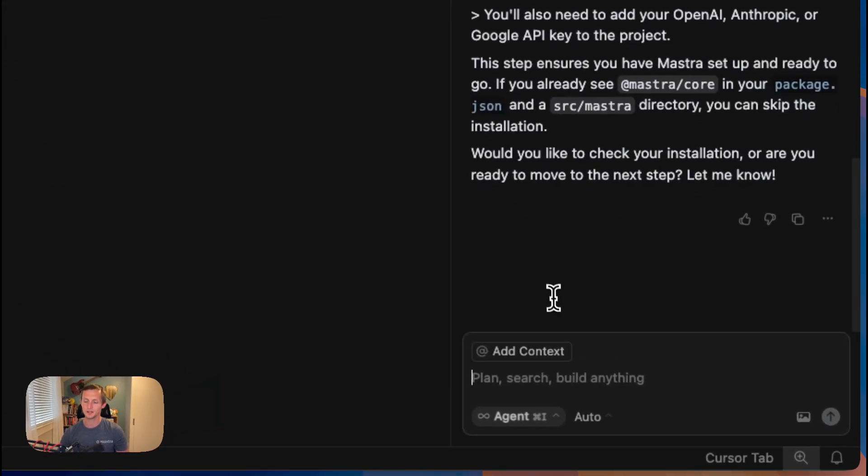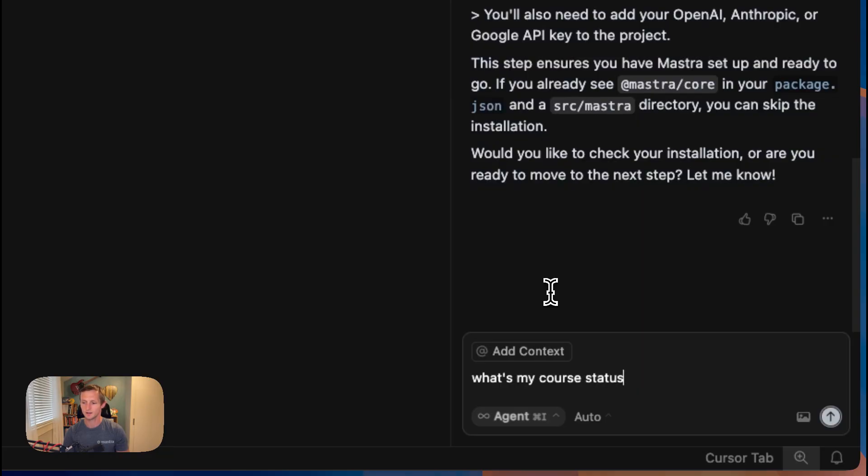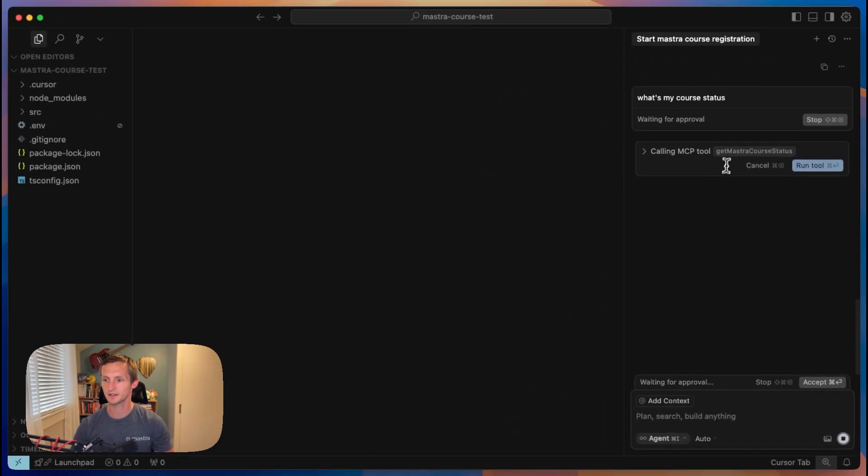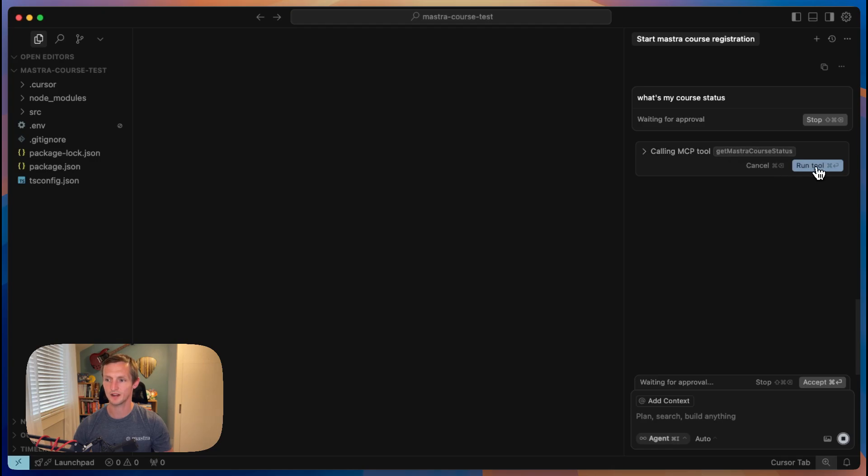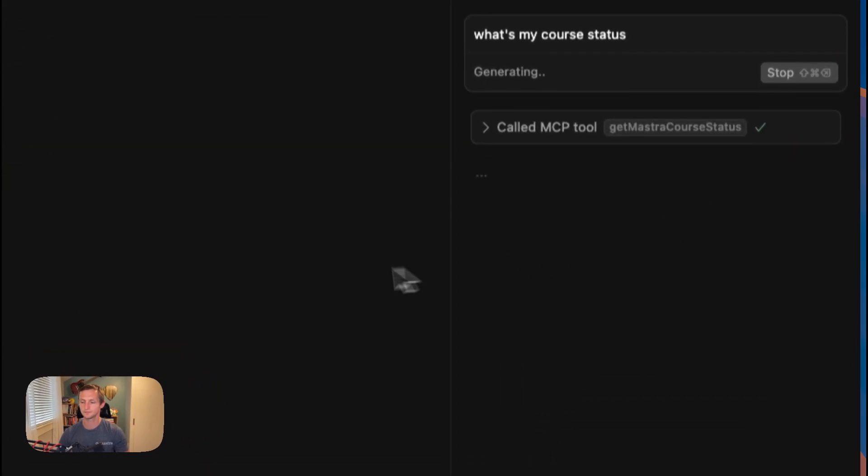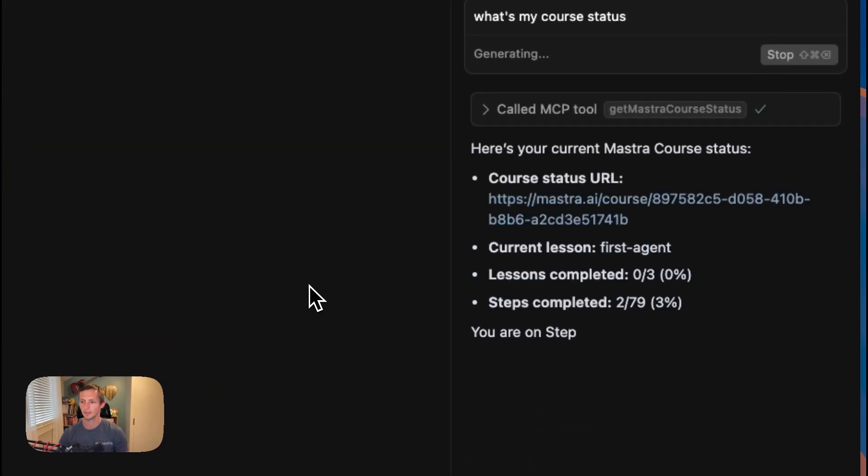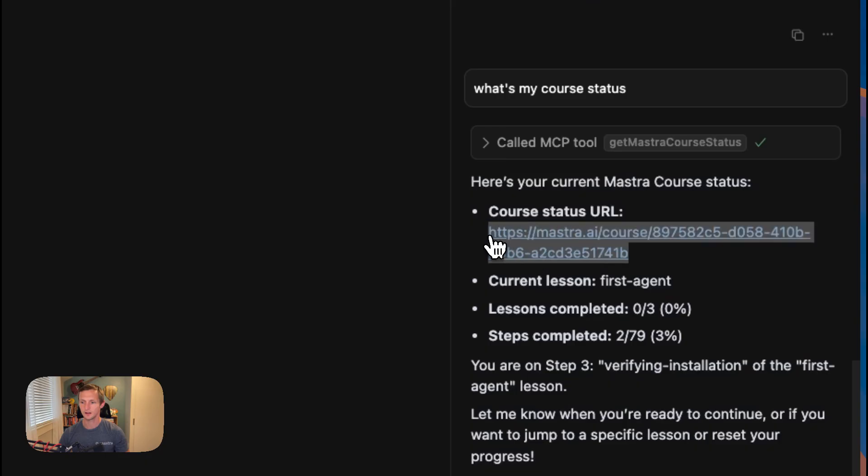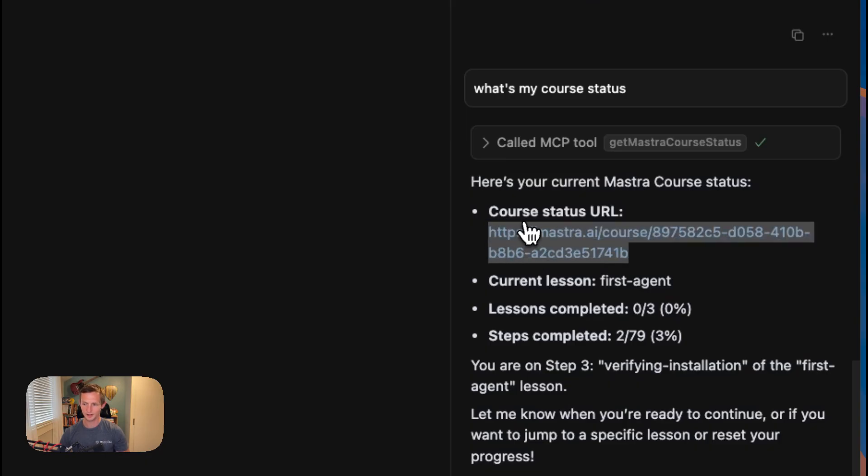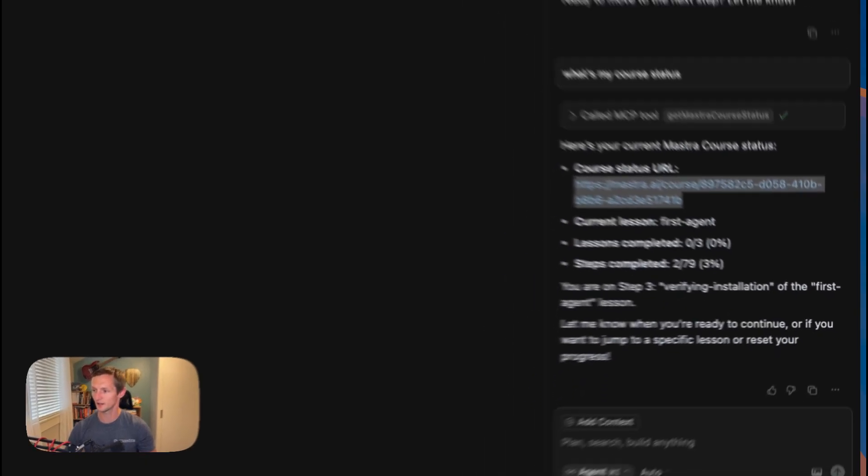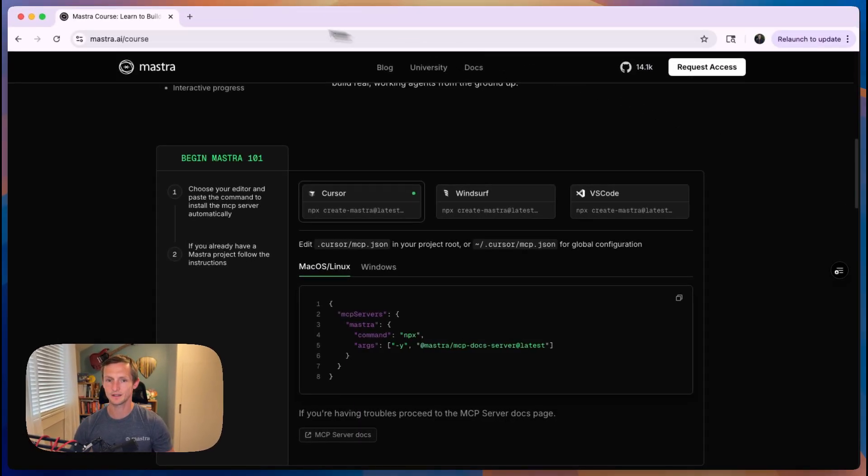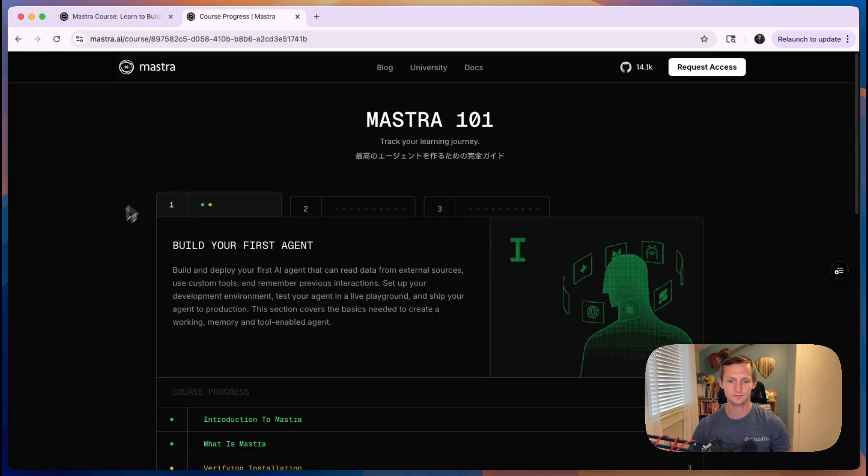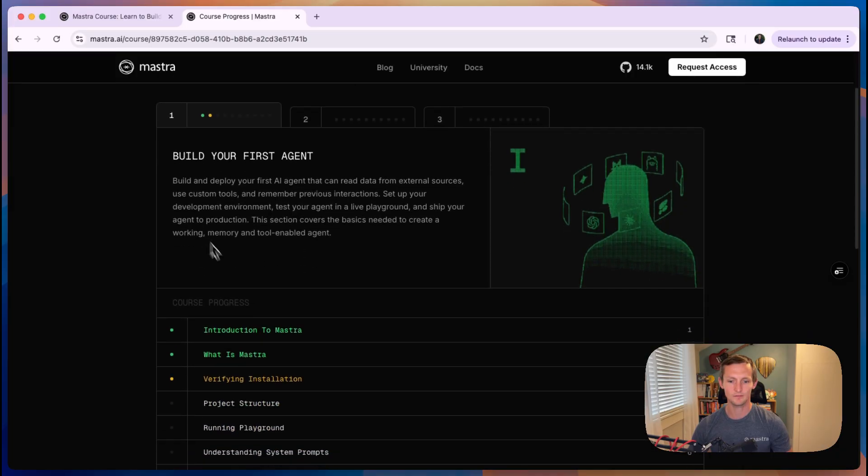But at any point in time, we can also say, what's my course status? Or what's my course progress? Something like that. And it will call this get Mastra course status tool. And now it gives me a URL along with a summary. So I can go ahead and go to this site. And it will give me the status of where I'm at.